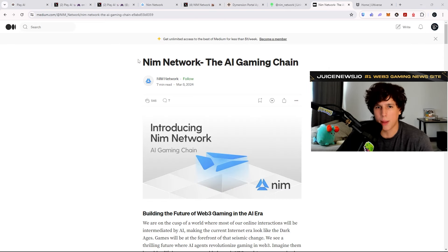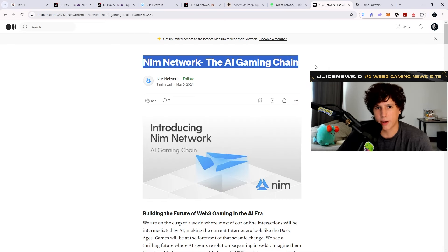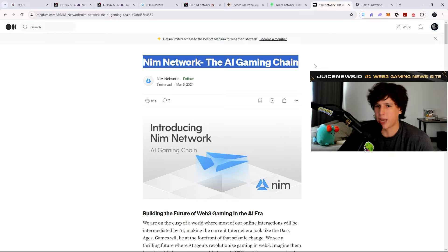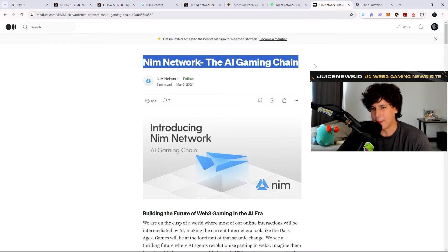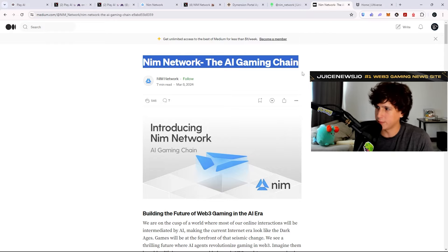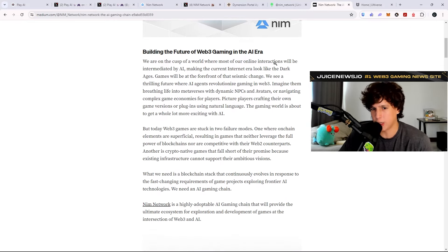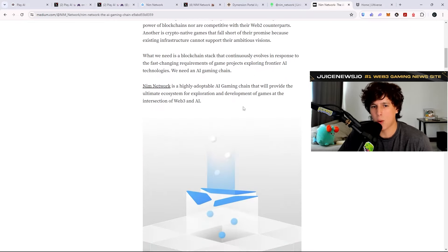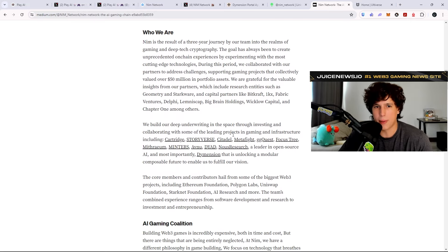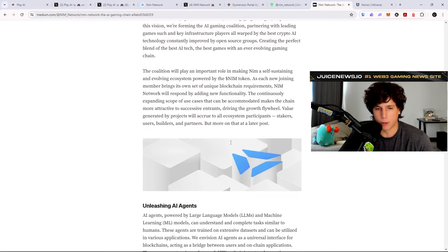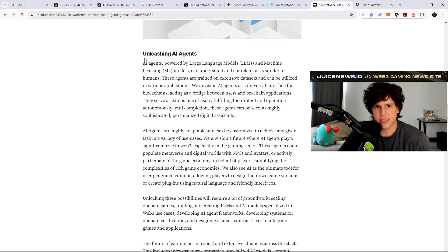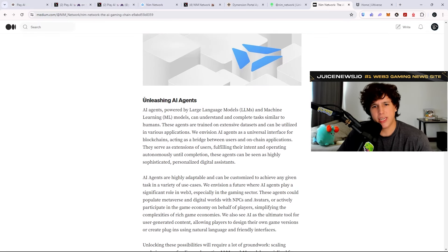Now let's take a look at what they're all about. We have here NIM Network, the AI gaming chain. So second AI gaming chain, ladies and gentlemen. Let's see what they're all about.